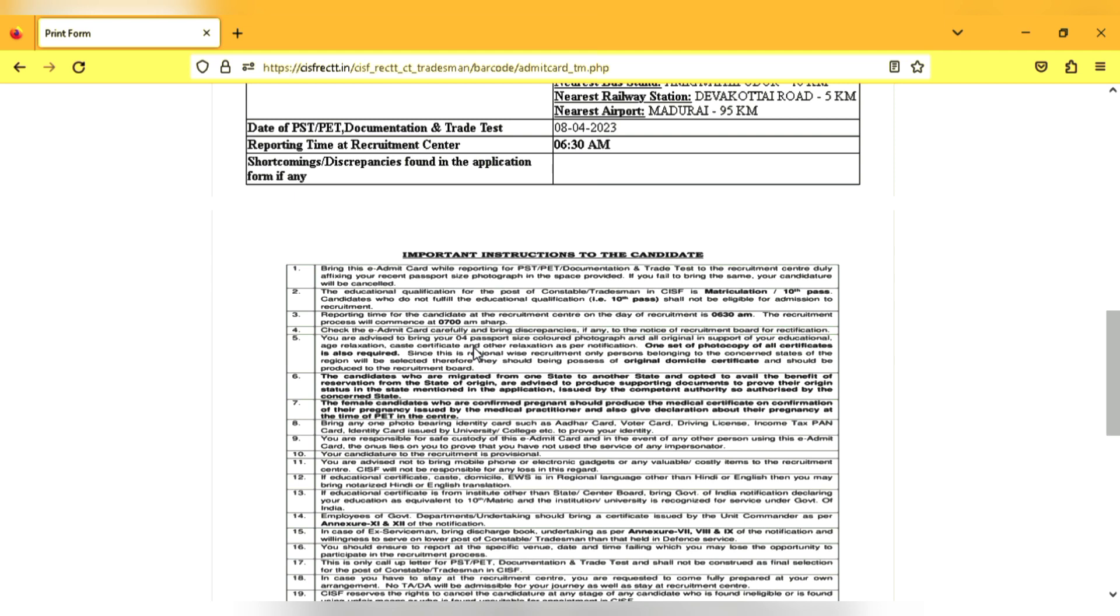You want to check the TC or certificate. You want to check the caste certificate. You want to check the OBC page. You want to check the OBC or SC/ST. You want your caste certificate.